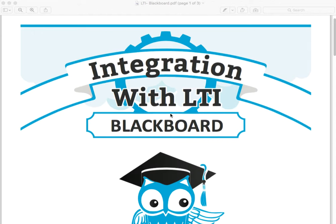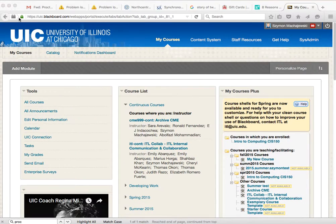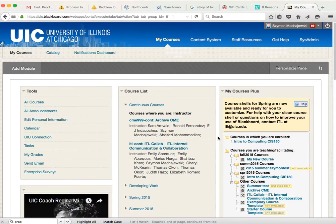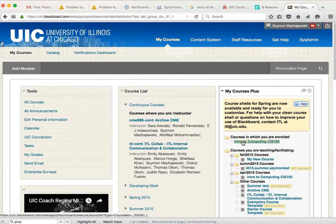This integration is first set up on the back end by the Blackboard administrator and then inside of the course, and I'll use sample course here.